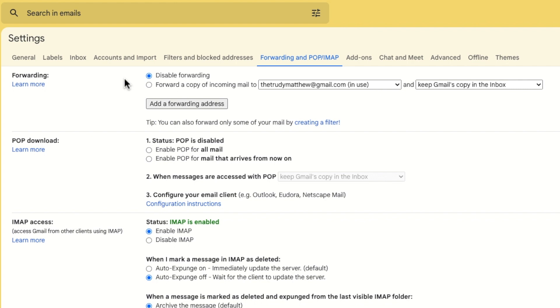If you only want to stop forwarding emails to a specific email address then the only way to do that is to completely remove that email address from the forwarding list.